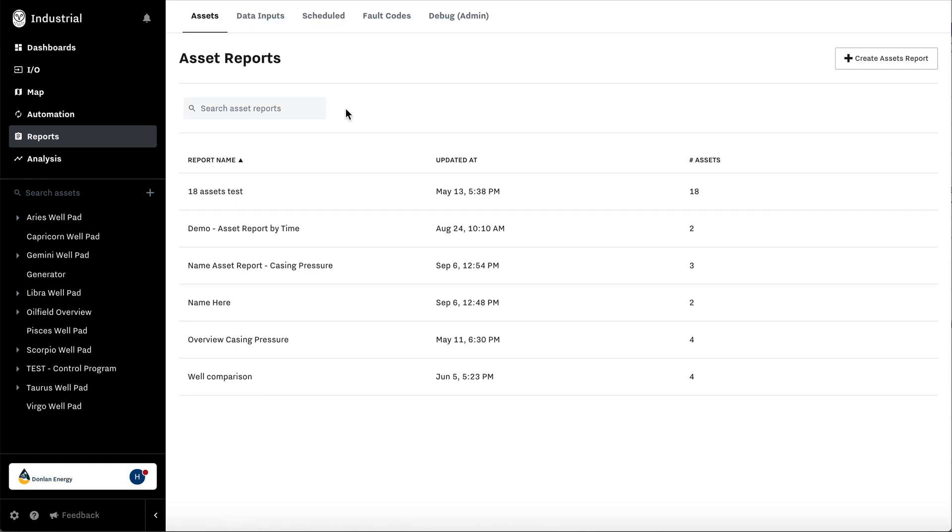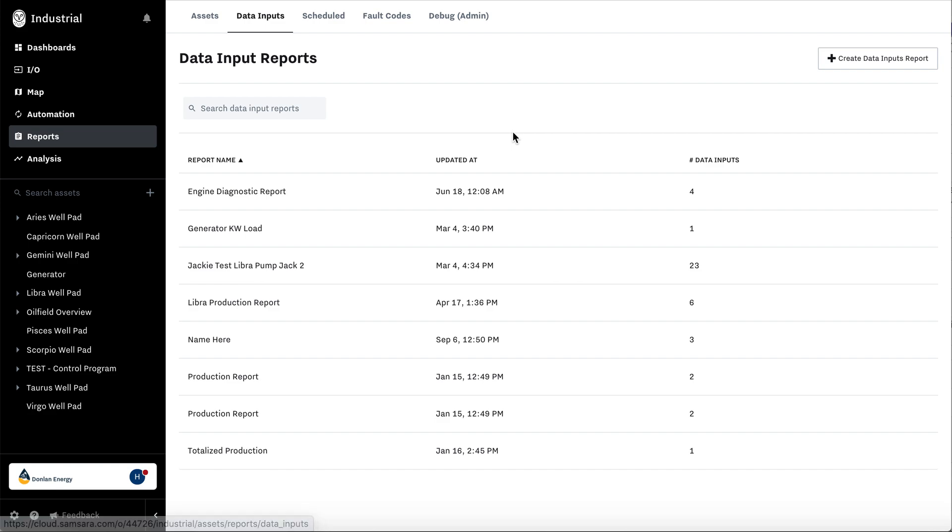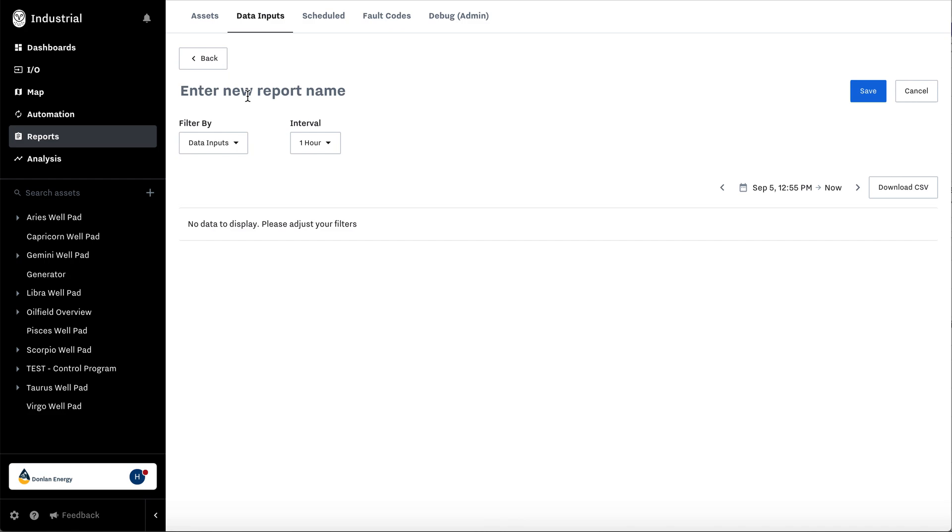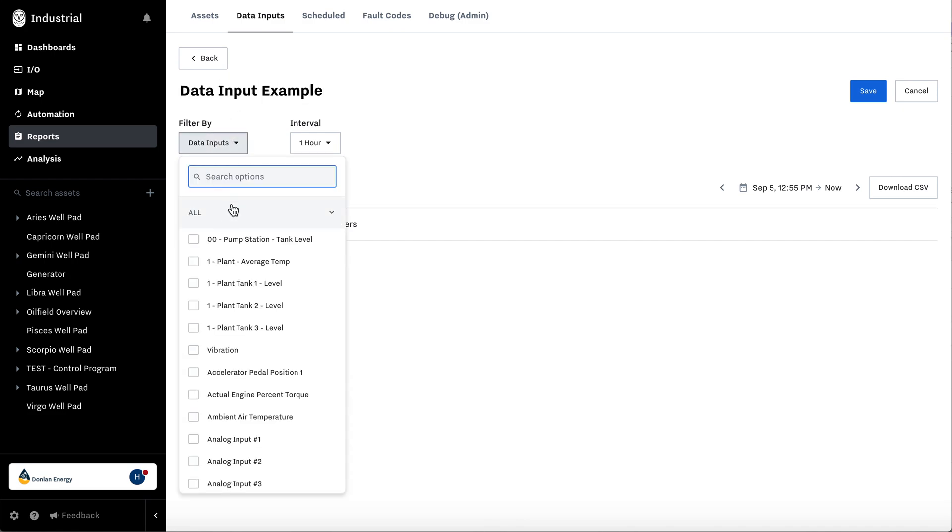Now the second type of report is data inputs. Here, create data input report. Data input example. Select all the data inputs you'd like.